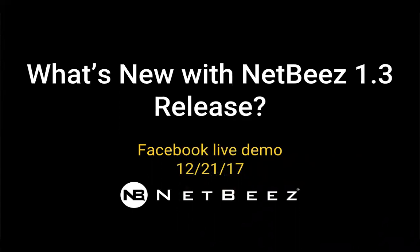The goal of this Facebook Live demo is to tell you what will be included with this new release of NetBeez. So let's dive into it.